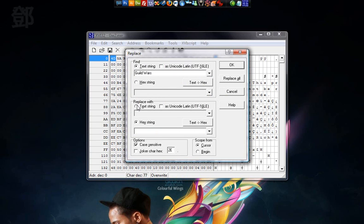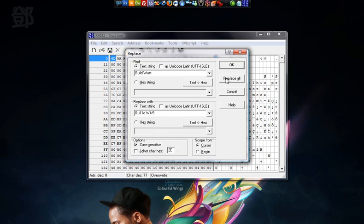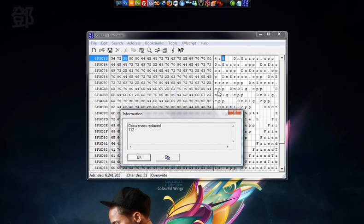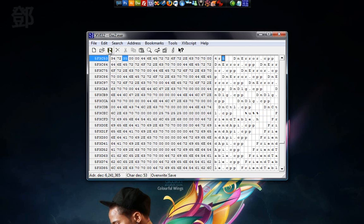Now move down to Replace With box and do the text string again. And we're going to type in Guild Wars but name it with different characters. Same length though, including the space and capital. So I say GUILDW4R5. Now go to Replace All. It found 12 occurrences and replaced them. That number just depends on what version you have and updates. Now we just save it. Then we can close this.